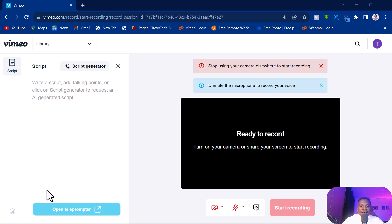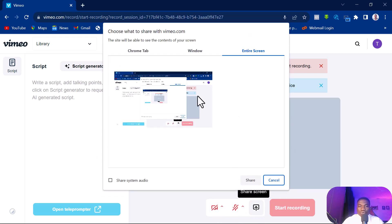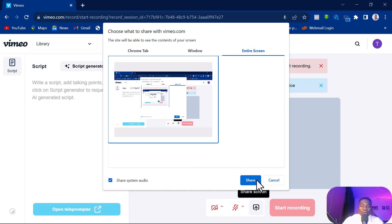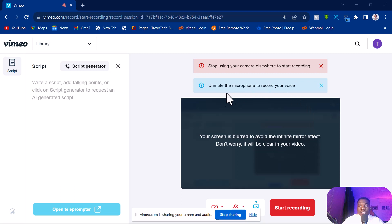Once you click on Start Recording, it will start showing your face. But before you start recording, you want to ensure that you are sharing your screen. Click on the screen share option, and it will ask you to share your Chrome tab, your window, or your entire screen. Most times I recommend sharing your entire screen just to make it simple. You can also share system audio if you want the audio from your system to be heard in your video.